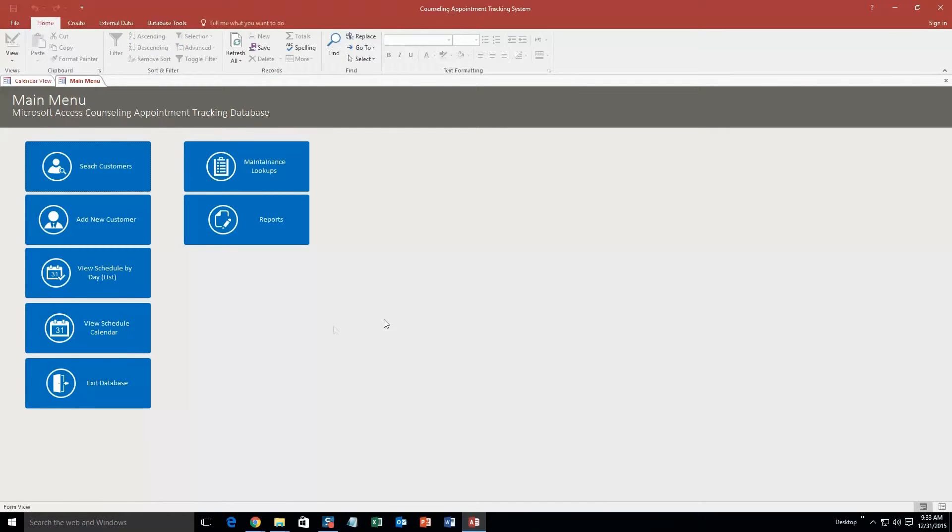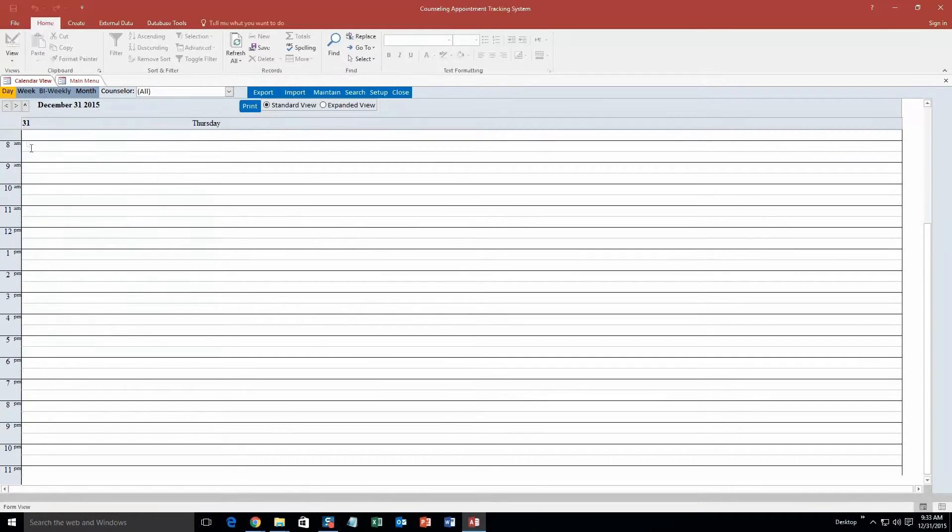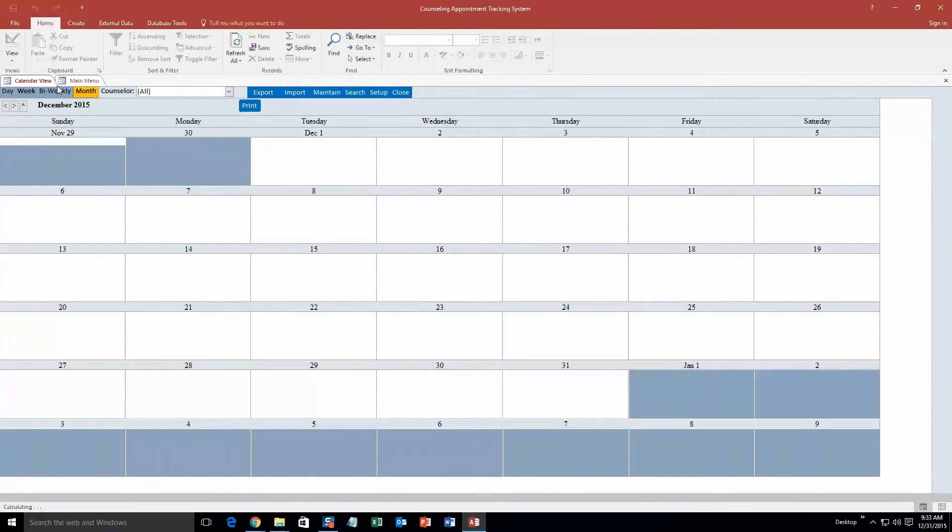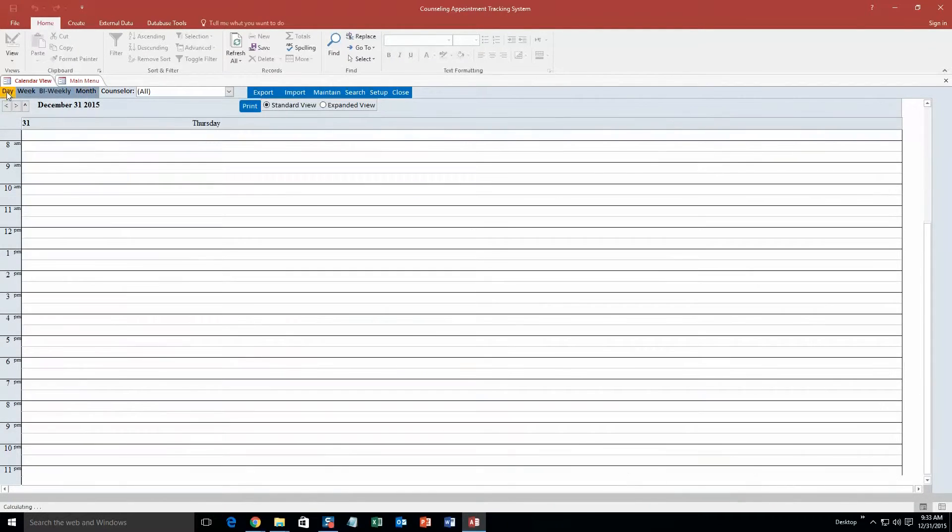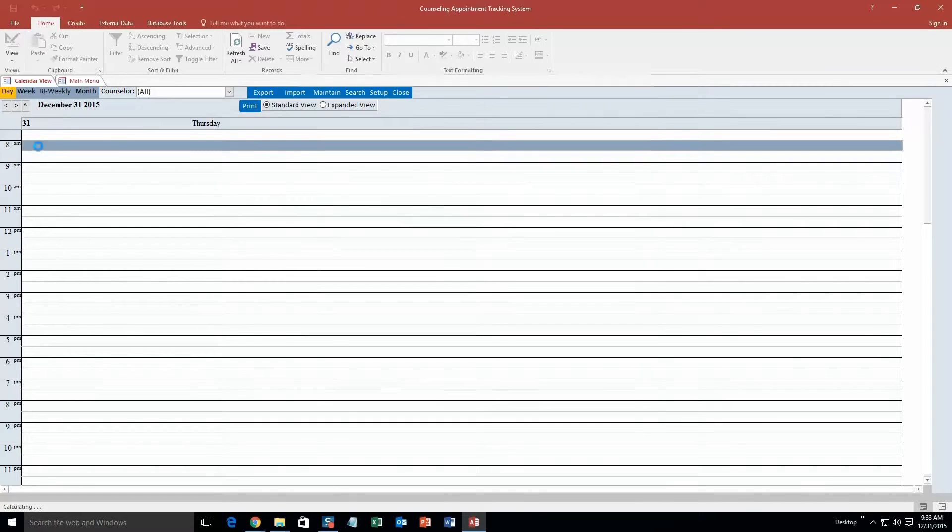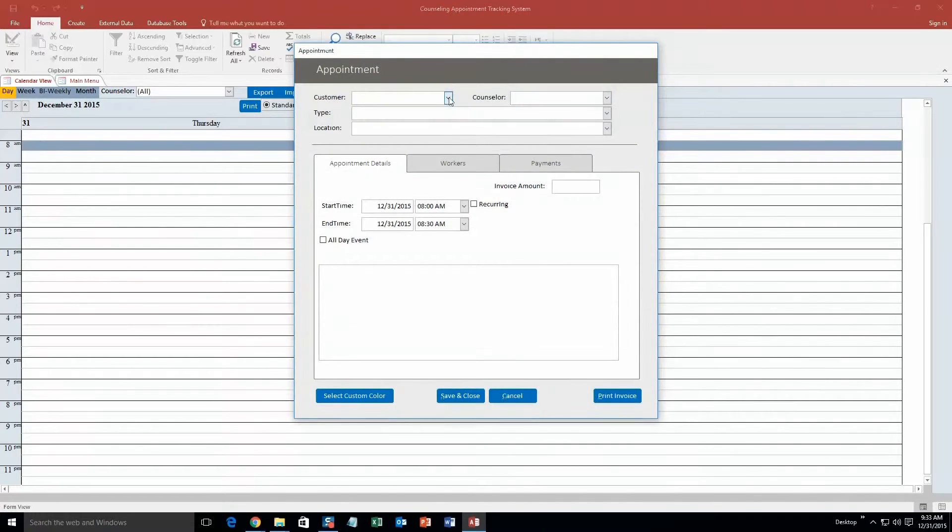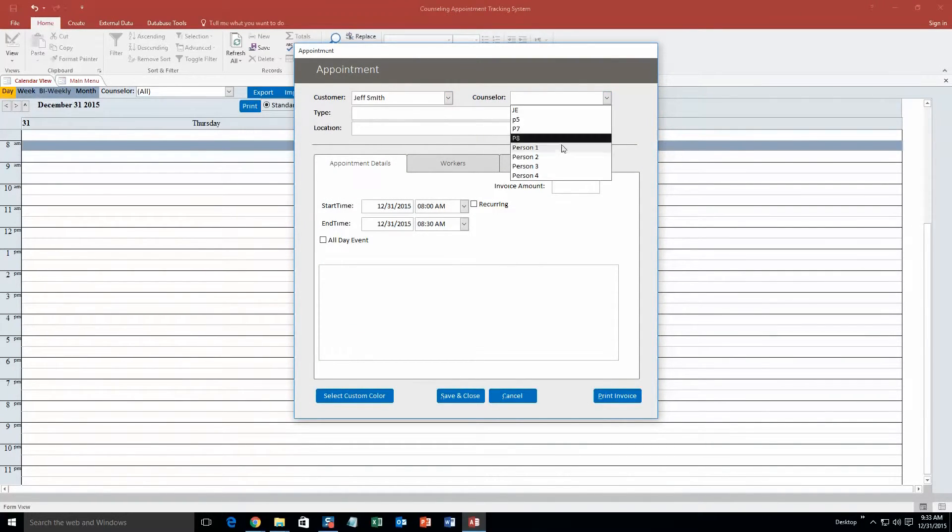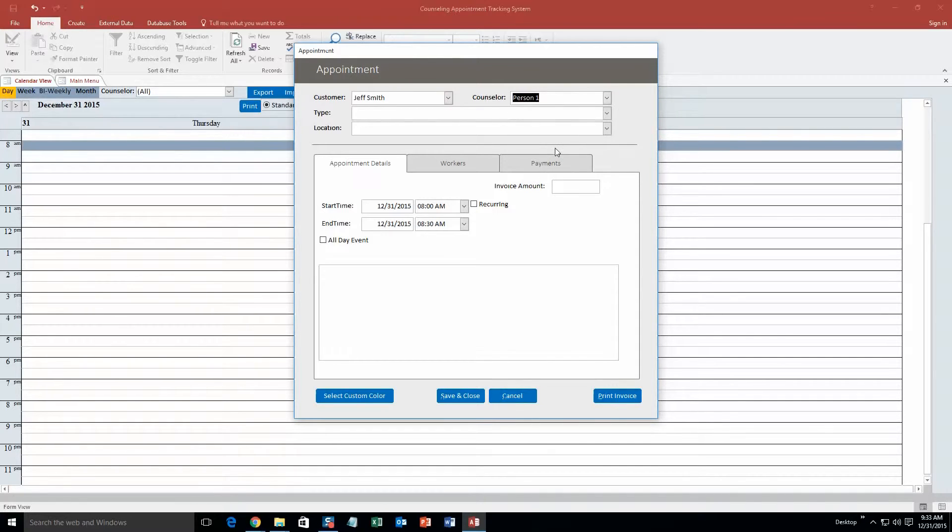However I will not be, so I am going to go ahead and close out of this. And so now I am going to show you guys how to create an event, an appointment. So if you view the schedule calendar, it opens up in daily view, but you also have monthly view, bi-weekly view, and weekly view. So if you go daily view, and we are going to make an appointment from 8am to 9am today December 31st. Customer is obviously the customer I just created. The counselor is going to be person 1. Now obviously all those lists of people, this is just test information that we put in for the sake of a demonstration. If you purchase the database template, you are able to put in your own information.